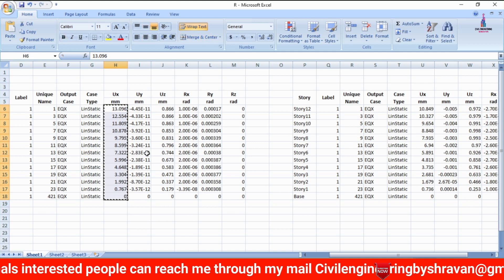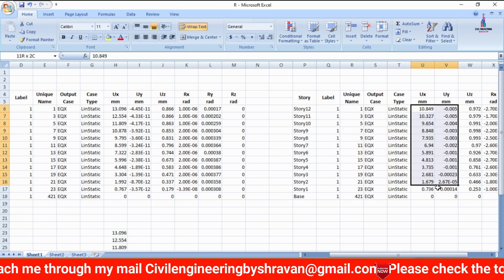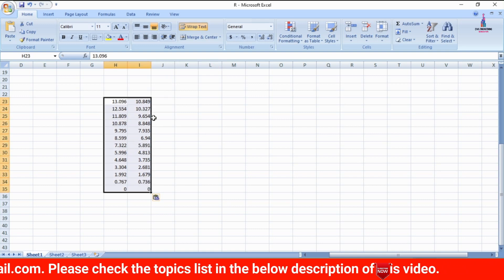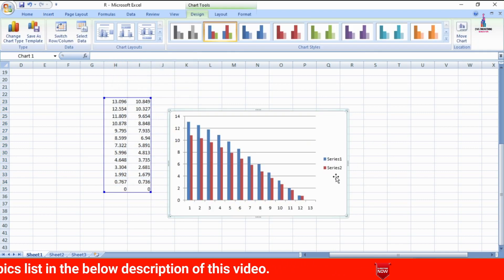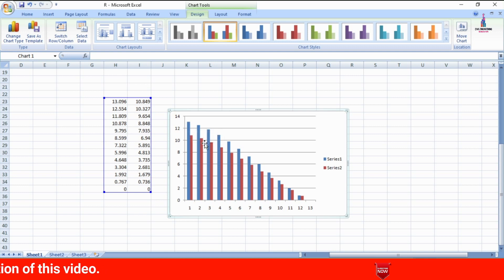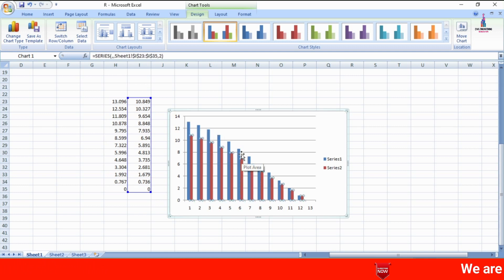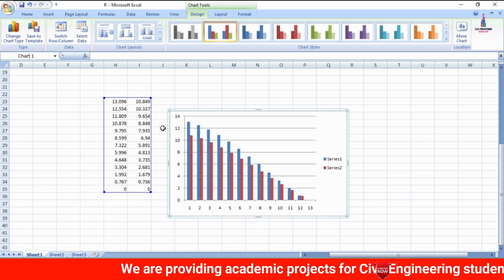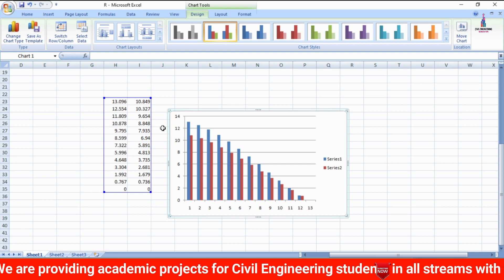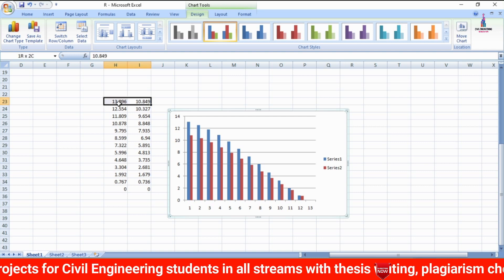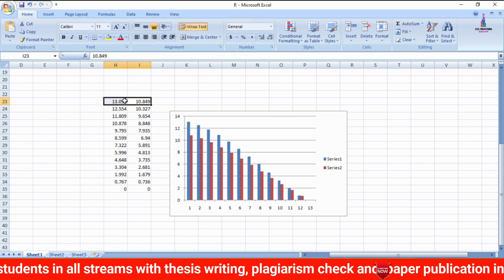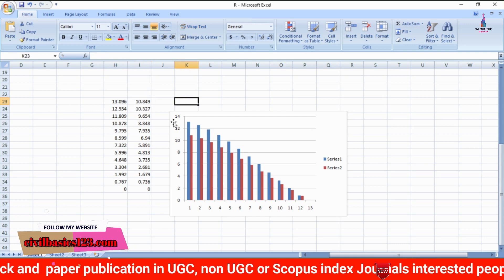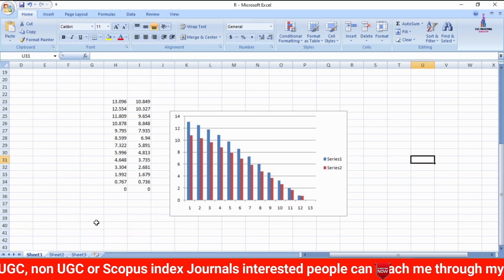Now we can compare the UX values. This is the UX displacement value for the structure without bracing, and this is the value with the bracing system. By comparing both joint displacement results, we can draw a graph. The red mark indicates the building structure with X-type bracings, which shows lower values. The maximum displacement without bracing is 13.096 mm compared to 10.849 mm with bracing — a decrease of approximately 1.5 mm.